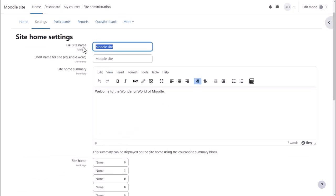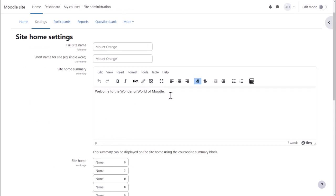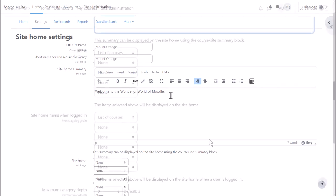This is where we can change the long and short name of the site and add a summary. This summary is only displayed in a side block, however.